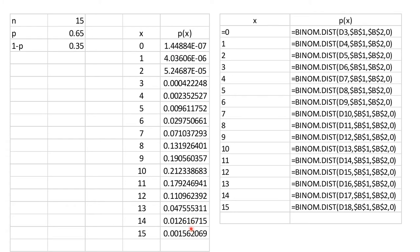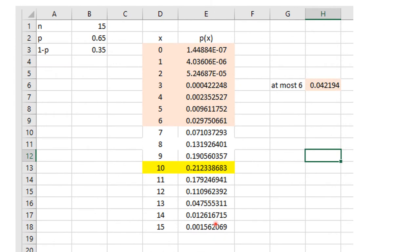Now I can answer the questions. Part A: P(X = 10) is read directly from the table as 0.2123. Part B: P(X ≤ 6) means summing P(0) through P(6) — those values from the table — and using the SUM function gives 0.42194.